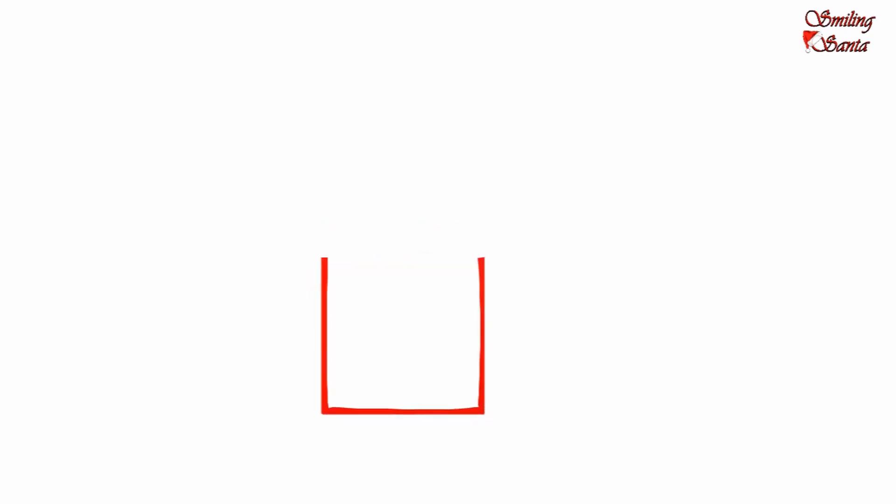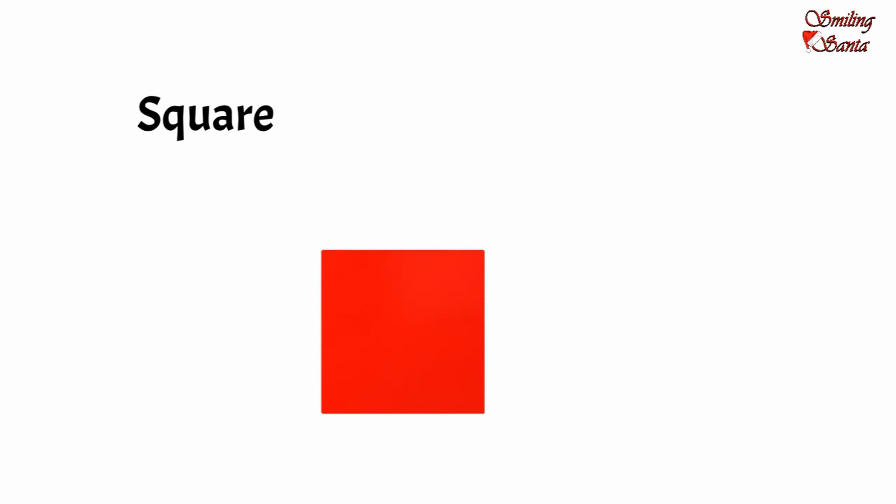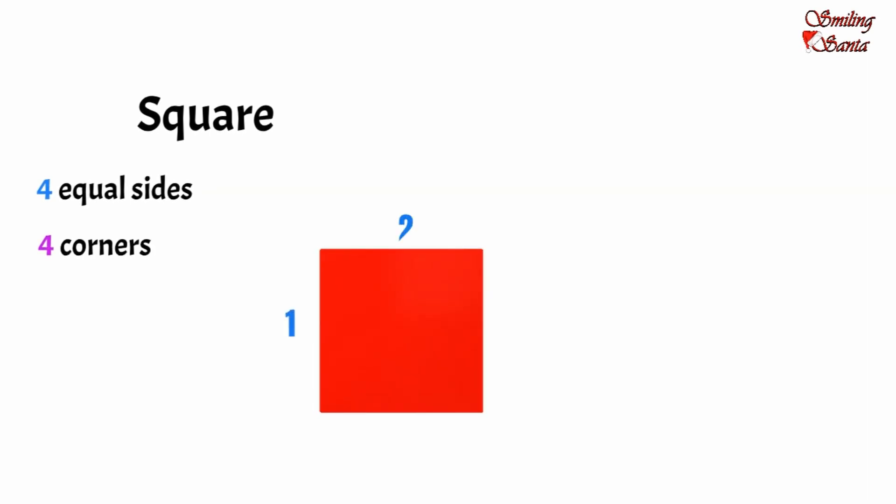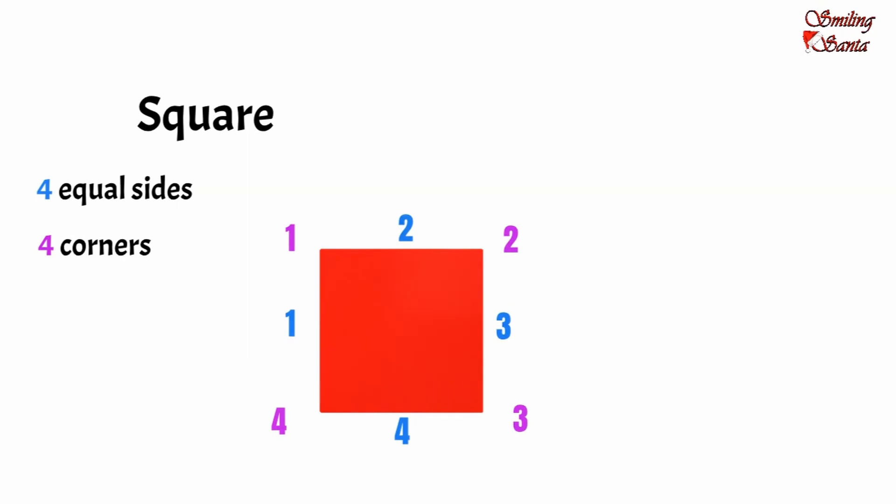Here comes our next shape. This is a square. A square is a shape that has four equal sides and four corners: one, two, three, four - four sides. One, two, three, four - four corners. Examples of square shaped objects are: